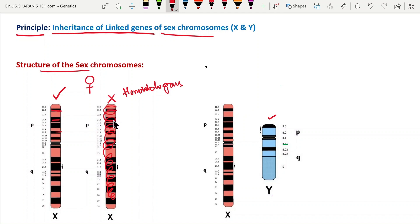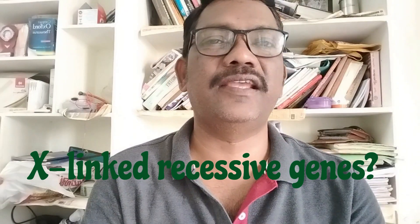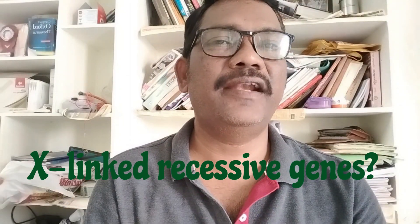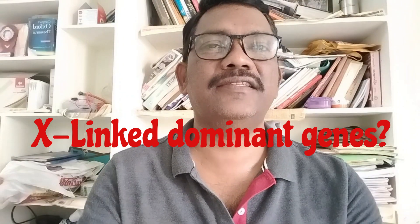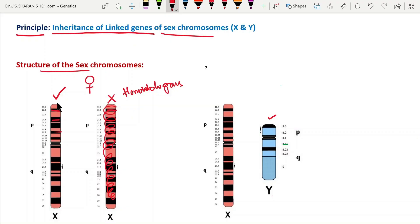X chromosome inactivation and dosage compensation in Drosophila and humans are discussed in another video. Here, the focus is on the linked genes located on the X chromosome — specifically, what are the mutant X-linked dominant genes and what diseases are caused by them. In females, only one X chromosome is active, so those genes are sufficient to determine characters.